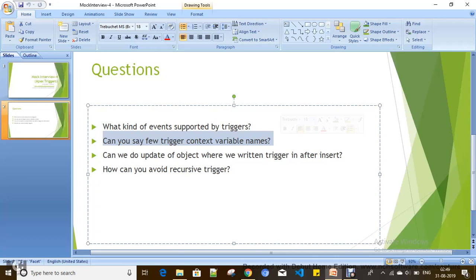For example, if you want to run business logic for before insert, you put a condition: trigger.isInsert and trigger.isBefore. Here, trigger.isInsert and trigger.isBefore are trigger context variables. This block should execute for before insert, and it recognizes that because of these context variables.